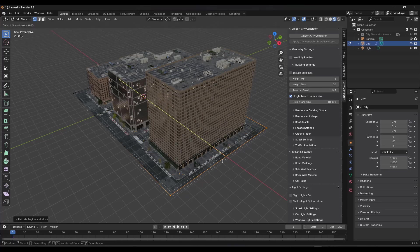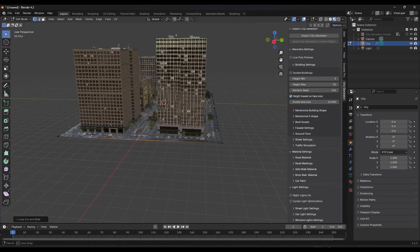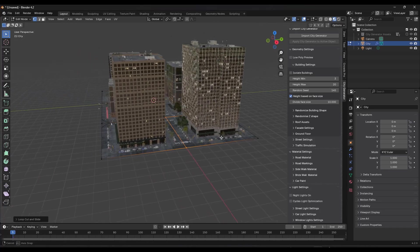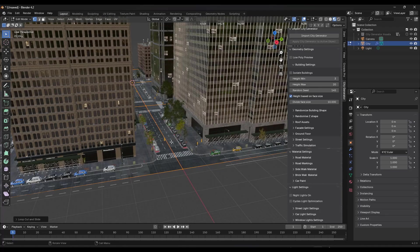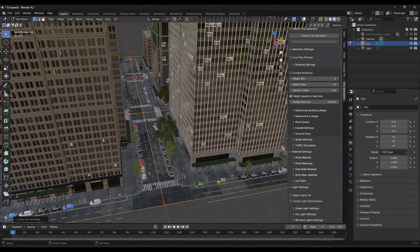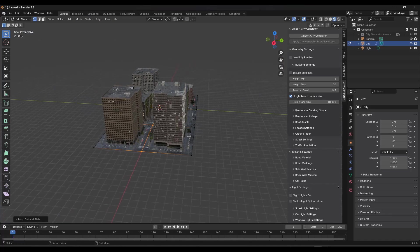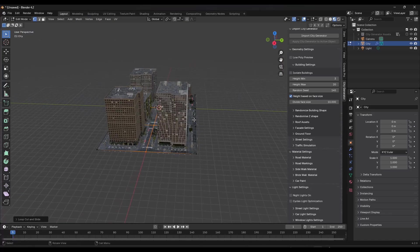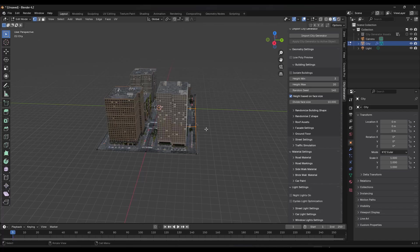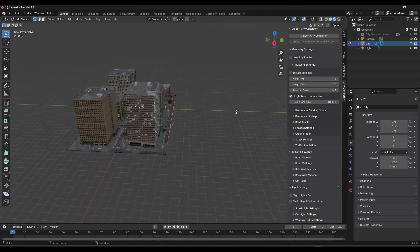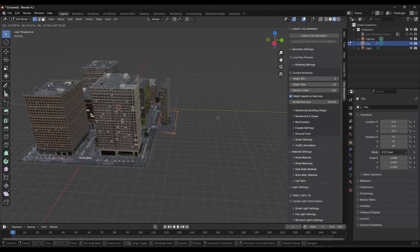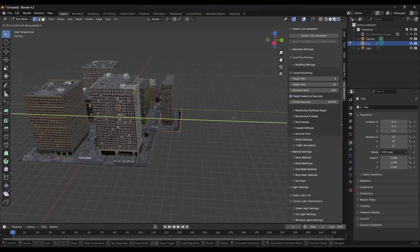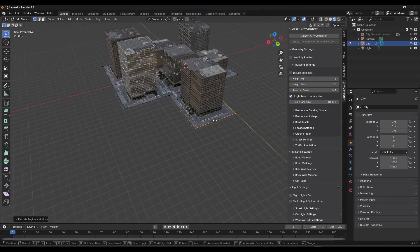Now, if I was to do a control R and add a loop cut in here, notice what it does is it splits those up and it's generating those in here based on the size of those faces. So this is also going to affect the direction or not the direction, but the orientation of your building.